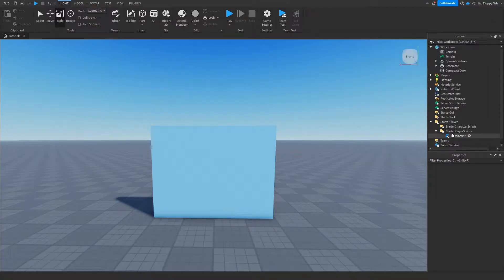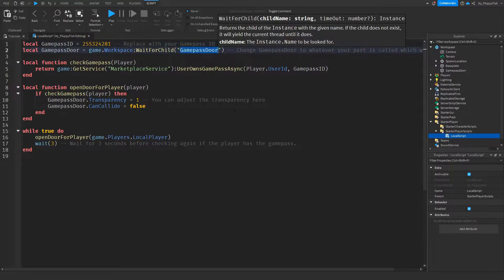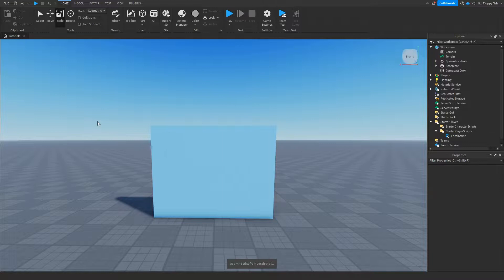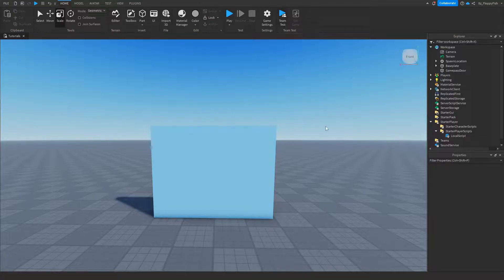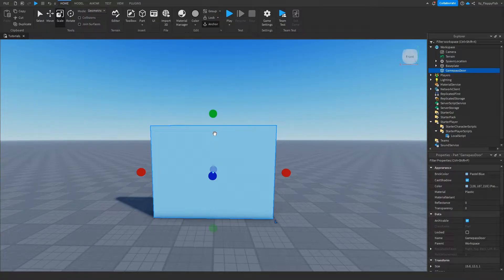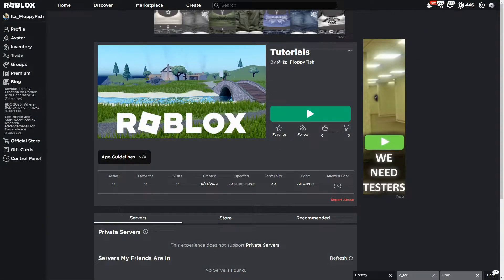Back in Roblox Studio, go to StarterPlayerScripts, open your LocalScript, and replace the placeholder ID with the game pass ID you just copied. If you changed the name of the GamePassDoor part, update that too. Then click the X next to your script tab so the scripts apply to the server. Go to File and click Publish to Roblox. Make sure your part is anchored — otherwise it will fall to the ground.